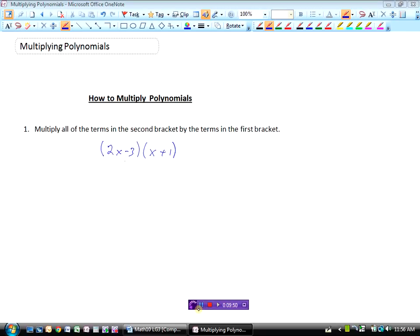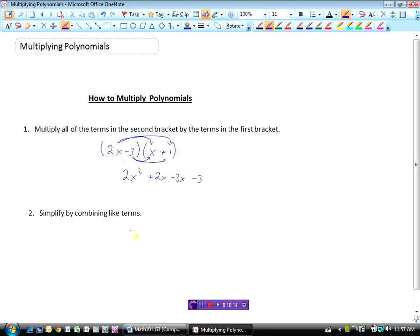So to review how we multiply polynomials: the first thing we do is multiply all the terms in the second bracket by the terms in the first bracket. So 2x times x is 2x squared, 2x times 1 is 2x, then minus 3 times x is minus 3x, and minus 3 times 1 is minus 3. Step 2: simplify by combining like terms. In this question we had two like terms — the x's — so 2x minus 3x is minus 1x, giving us 2x squared minus x minus 3. That's how we multiply polynomials.